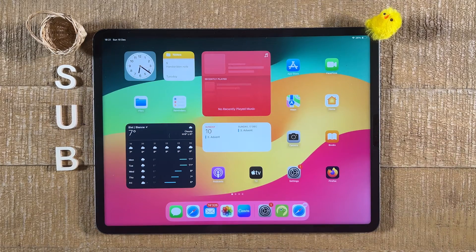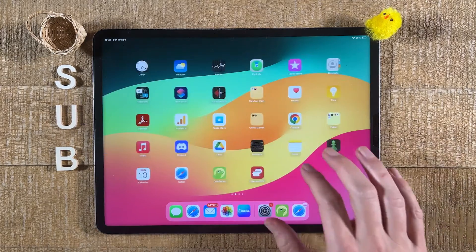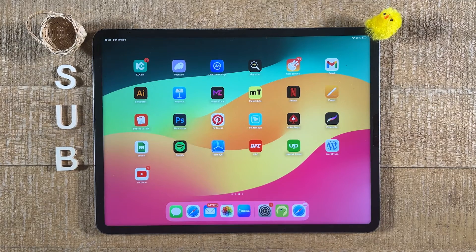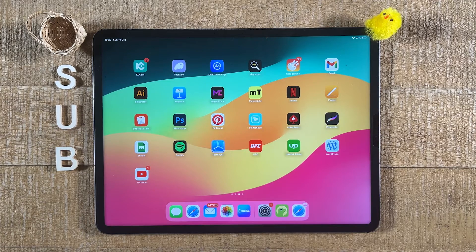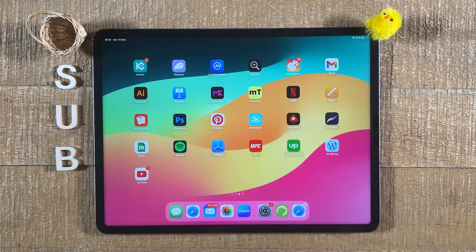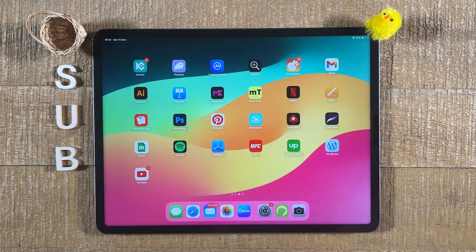Some people might also want to sort apps alphabetically. You can only sort apps alphabetically and automatically those that you downloaded yourself — apps that came with your iPad cannot be sorted alphabetically, at least not automatically. However, let's have a look at these settings in case you'd like to sort third-party apps alphabetically and automatically.